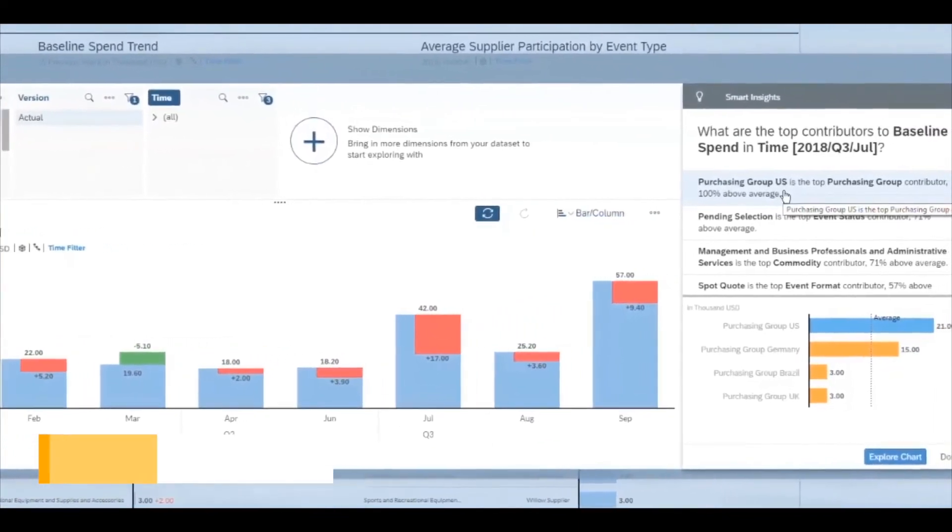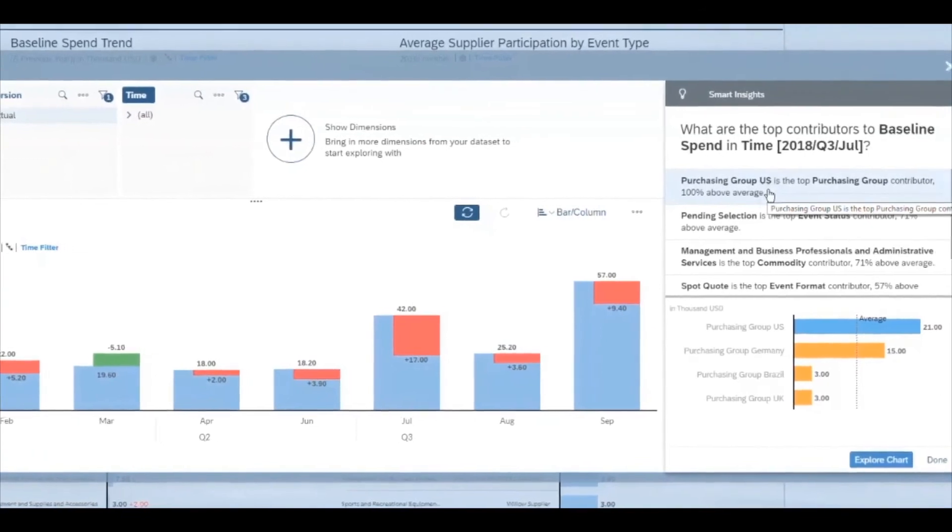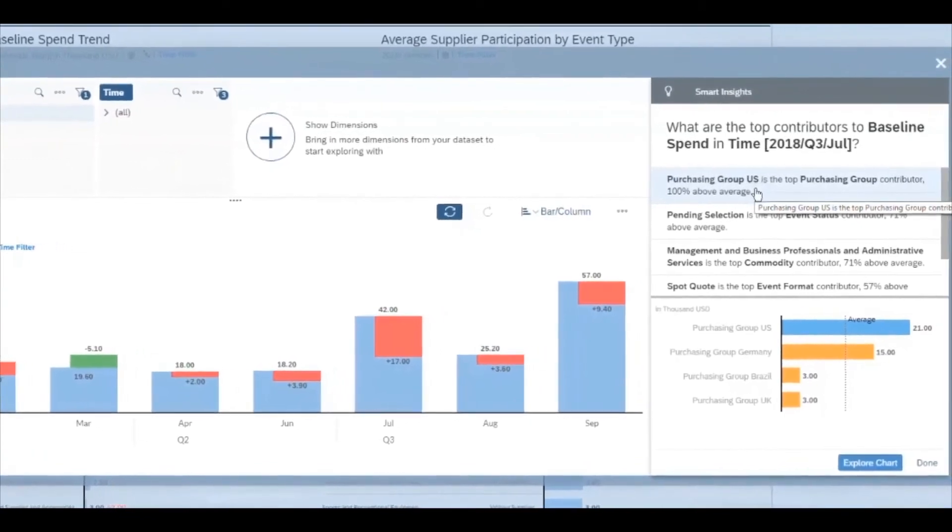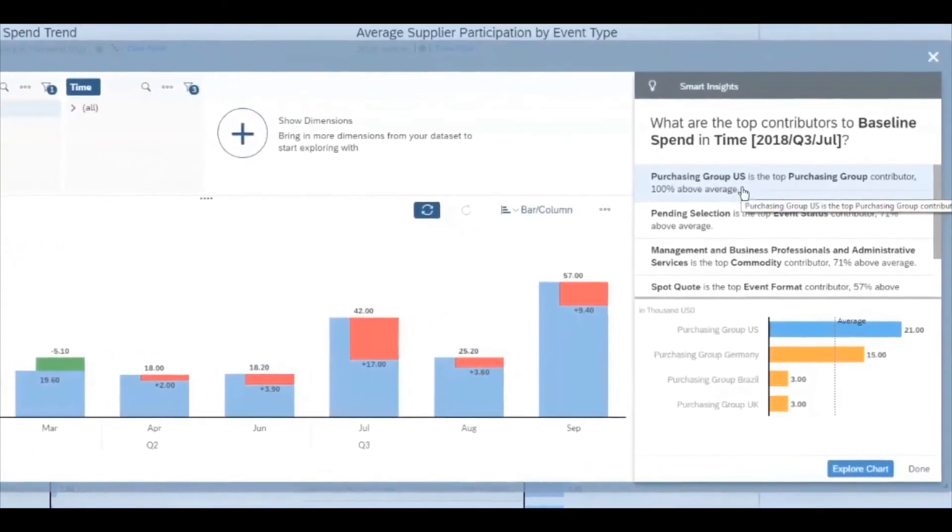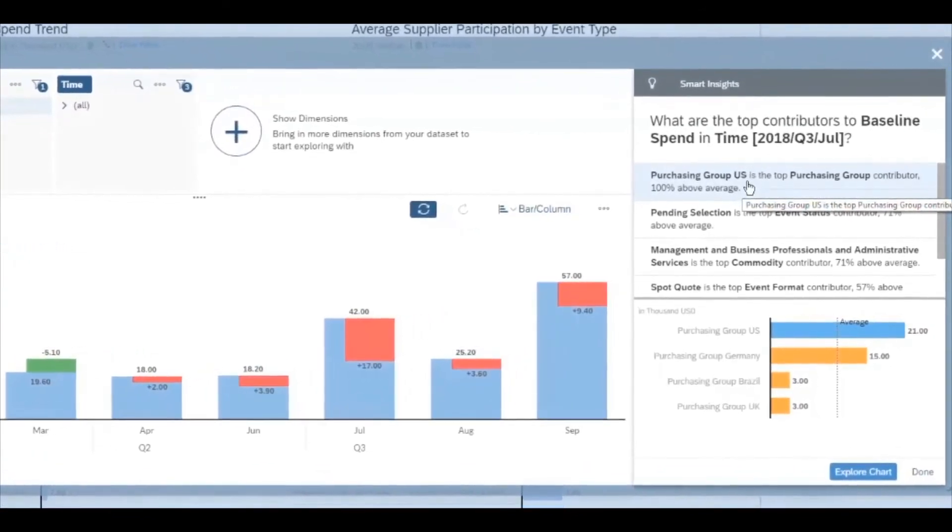Discover patterns in your procurement data to surface actionable insights enabling collaborative enterprise planning.